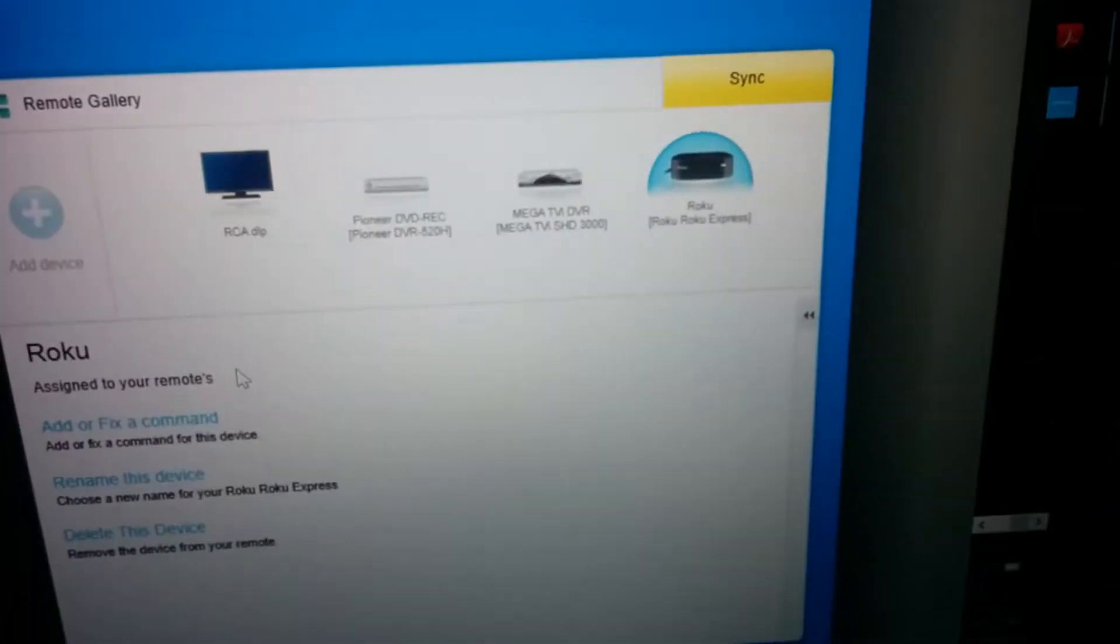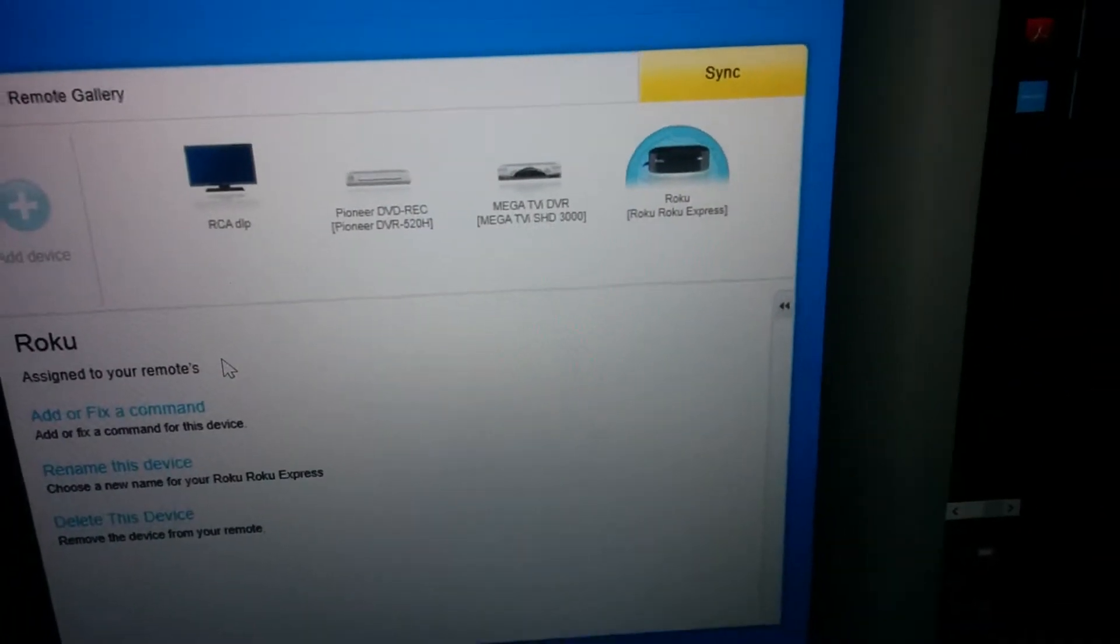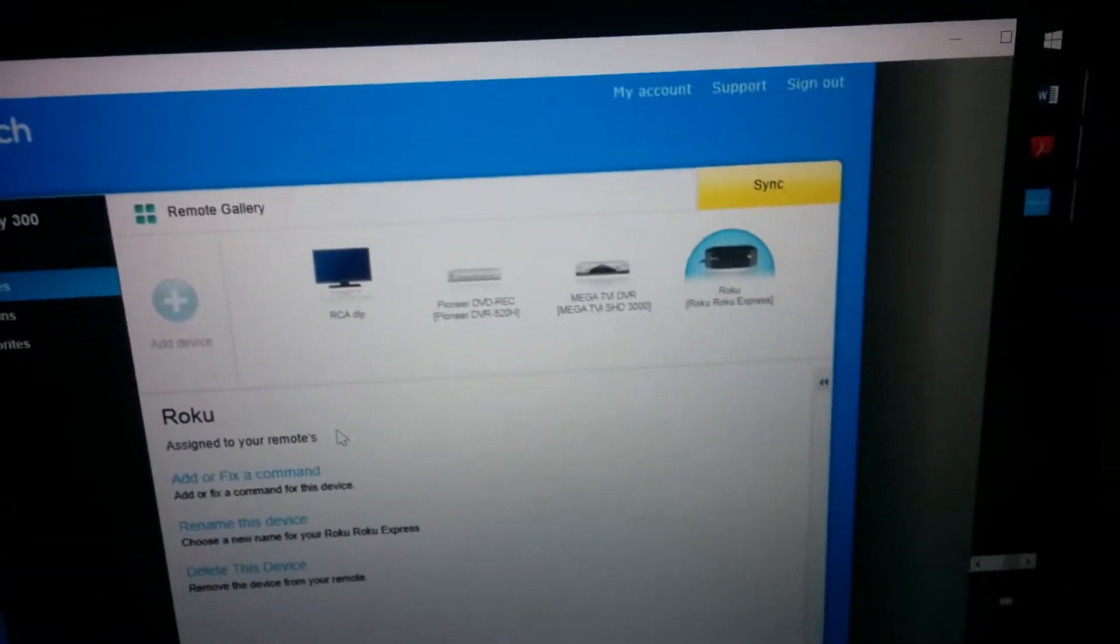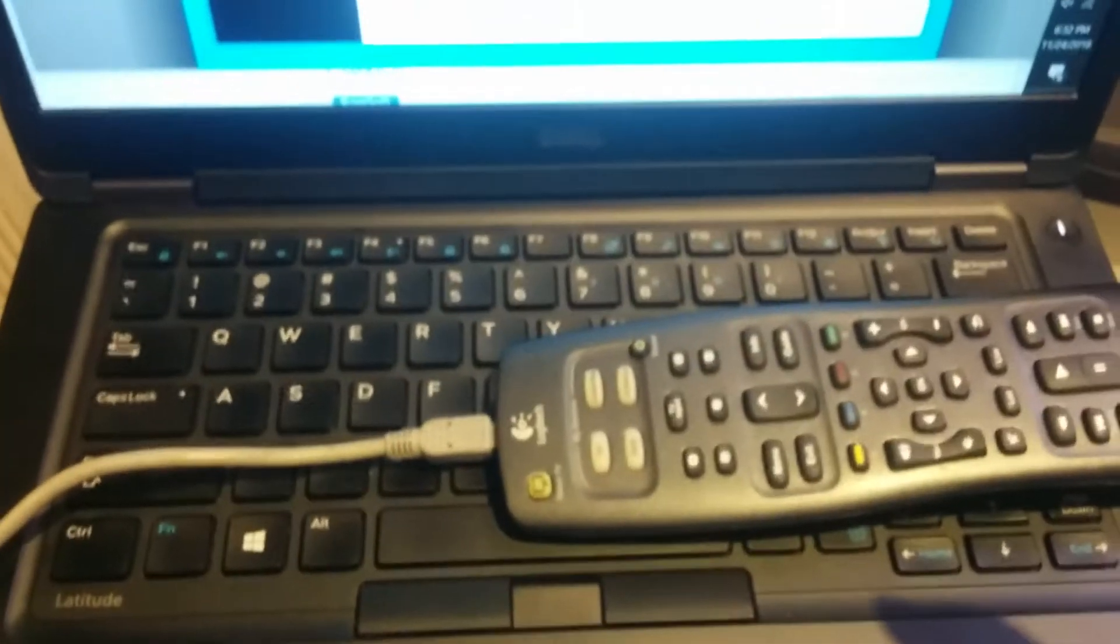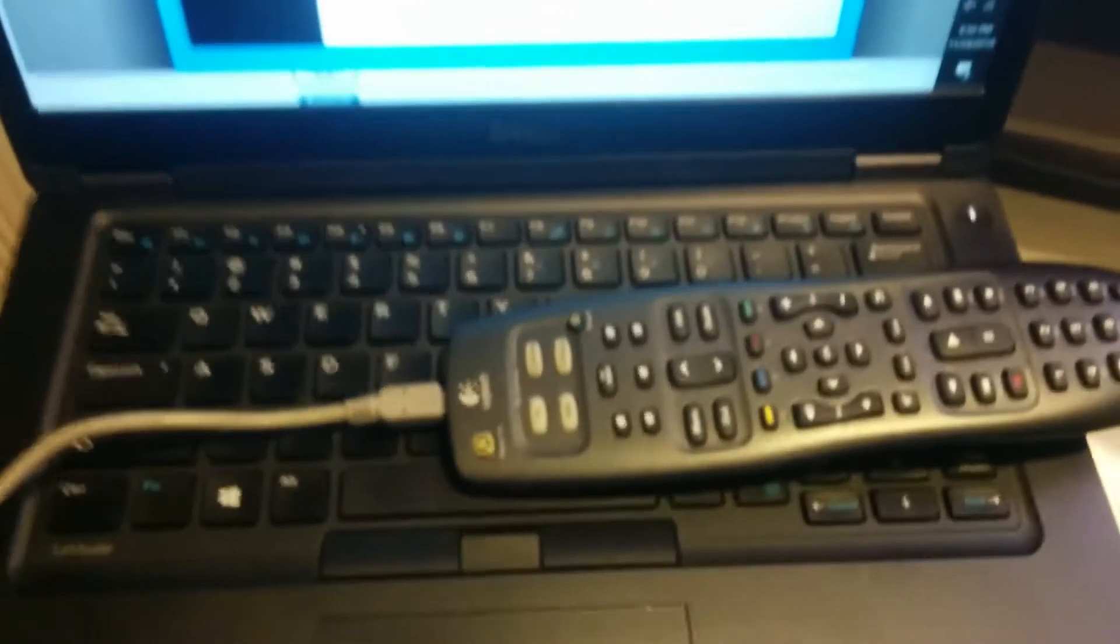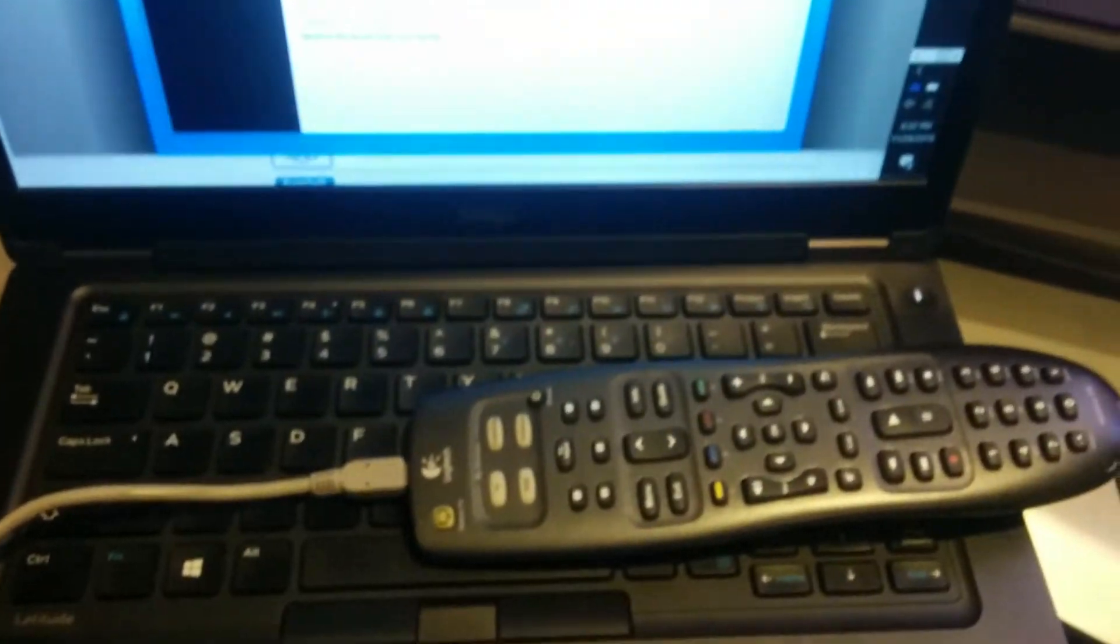There it is. I take my remote, I plug it in. There it is plugged in, and I press the sync button.